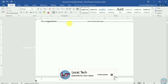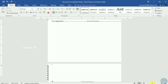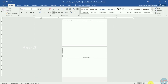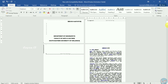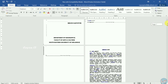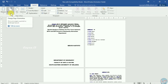Now we can do any changes. Now we have to do a change. Now we have to create a landscape. Go to layout. Click this. Click the orientation.